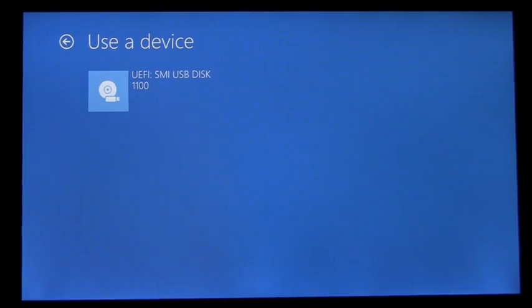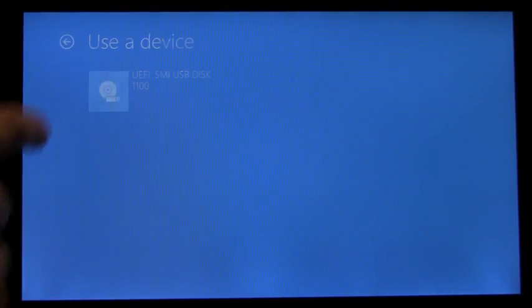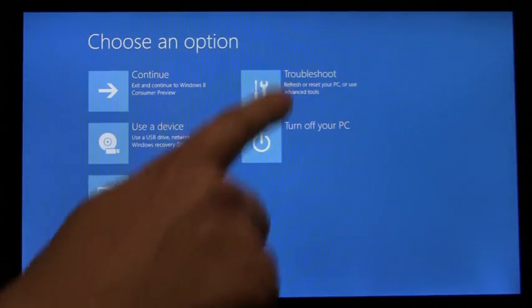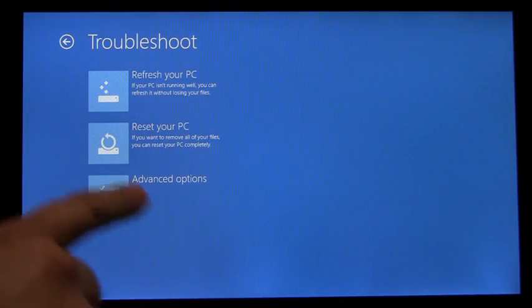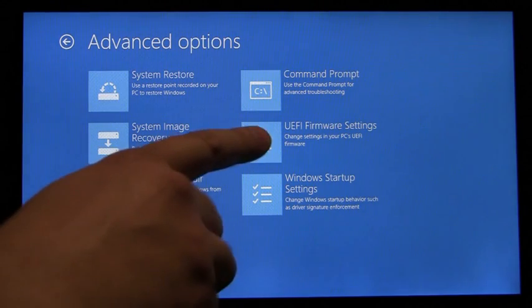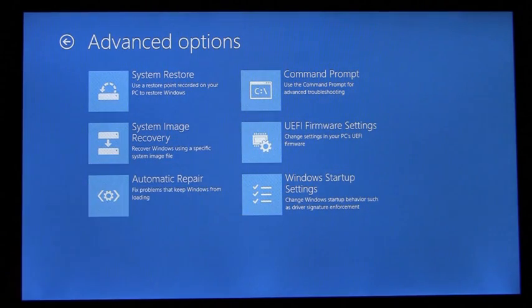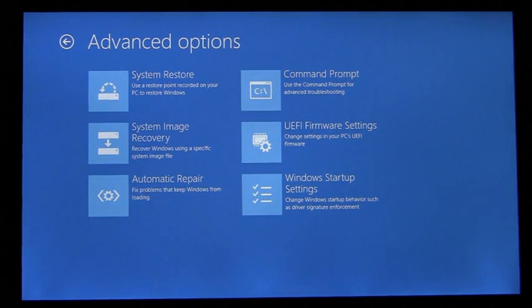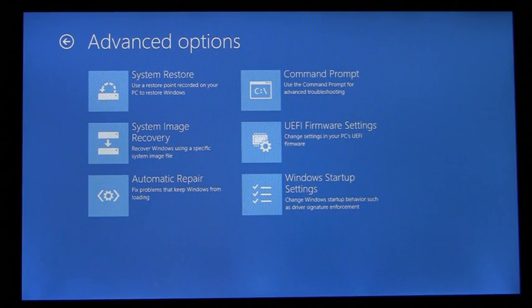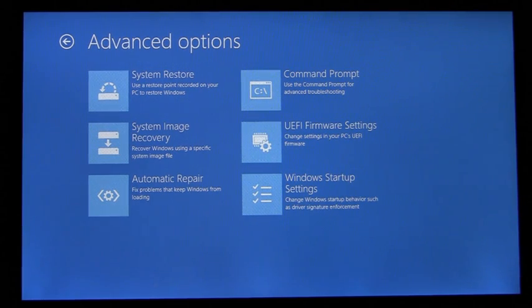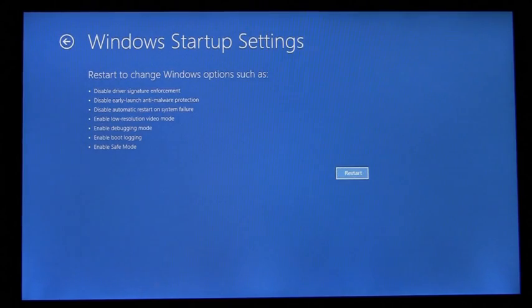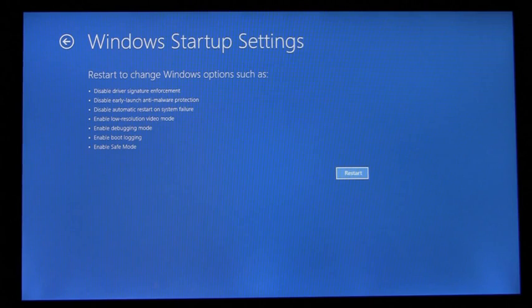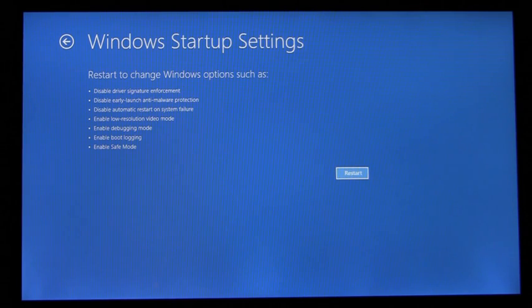Going back up to the top menu, we'll go into Troubleshoot. You'll see here that I have entry points to the UEFI firmware settings, as well as Windows Startup settings. Windows Startup settings include familiar items such as Safe Mode, Low Resolution Video Mode, and Disabling Driver Signature Enforcement.